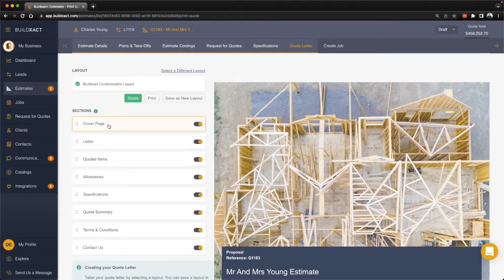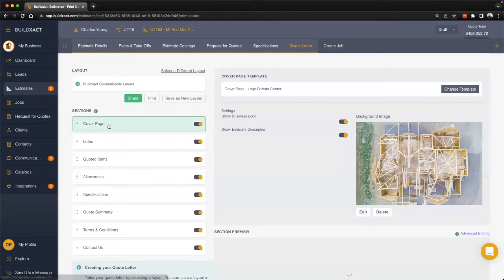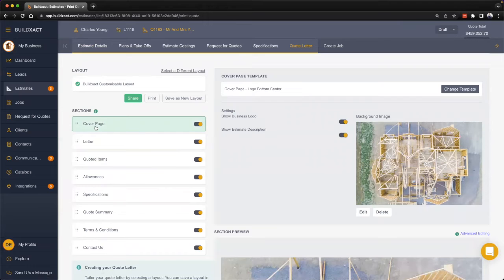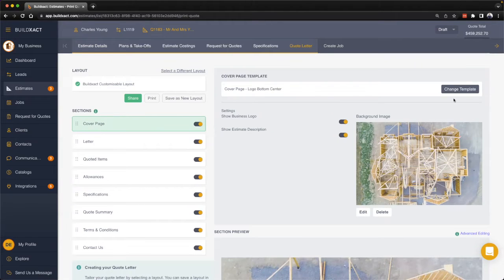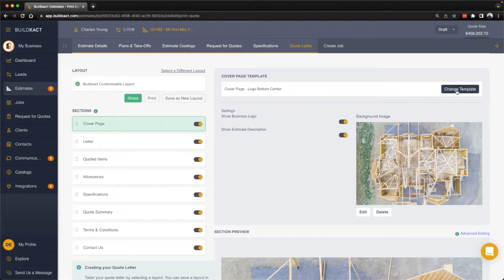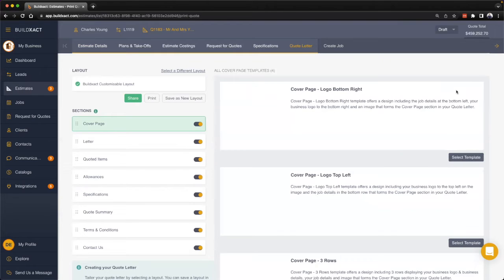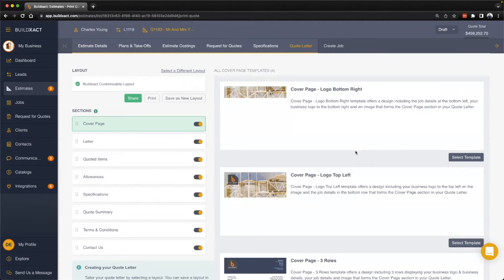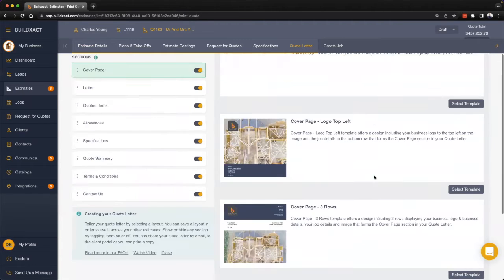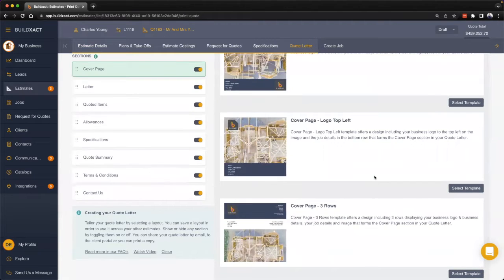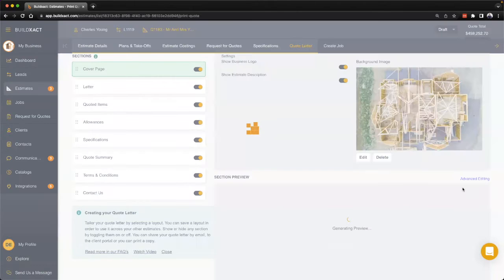To go through and configure it, all you need to do is click into each of the sections. Starting with the cover page, at the top here we have the ability to change the template. We're providing a couple different templates to really let you choose which one you think is going to be best for your business.